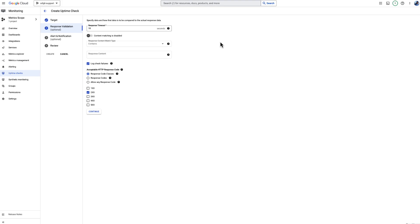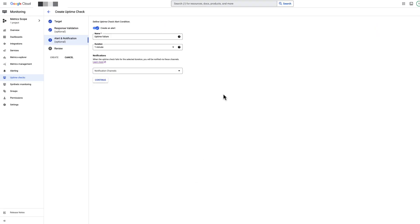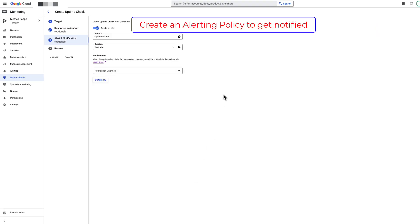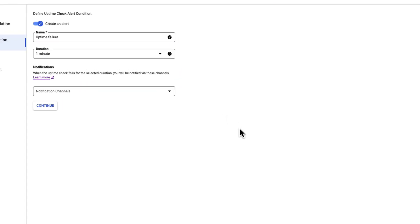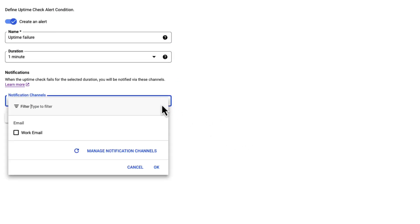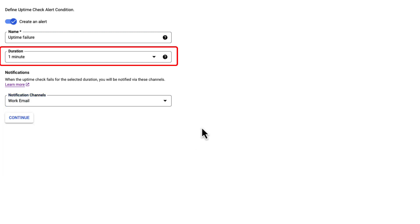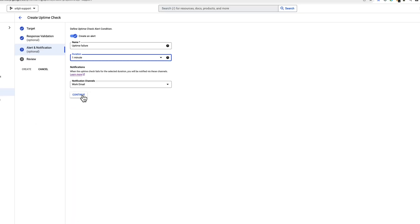Click Continue to configure alert and notification. While the uptime check collects data about availability of the VM instance, you must create an alerting policy to be notified. Remember, alerting and uptime checks are integrated, so most fields in the alerting policy are already pre-configured for you. All you need to do is enter the name of the alert and set the notification channel. Next, select how long the uptime check must fail before notifications are sent. Default value is 1 minute and we will keep it the same.